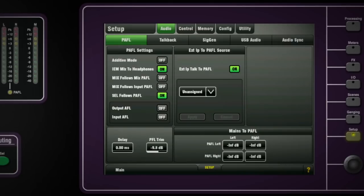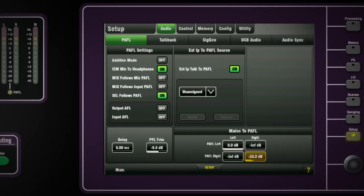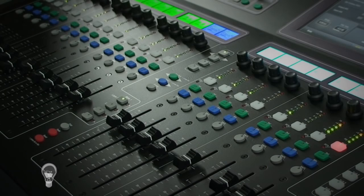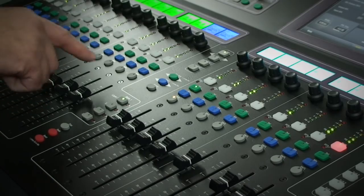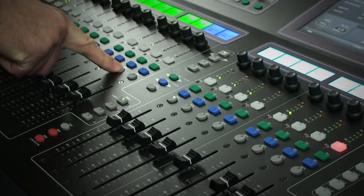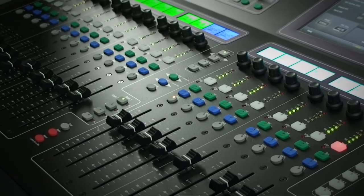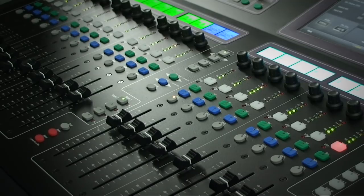With the on-screen matrix, you can set up a default mix for the PFL bus outputs, made from the main GLD mix buses. When no channels are selected in PFL, you will hear this. There are built-in priorities to the GLD monitor selection. If you are auditioning an output mix such as an AUX send to a wedge, and then press an input channel to check its level and audio, this will override the output PFL — but when you release the input selection, you will return to your previous mix in your wedge or ears.